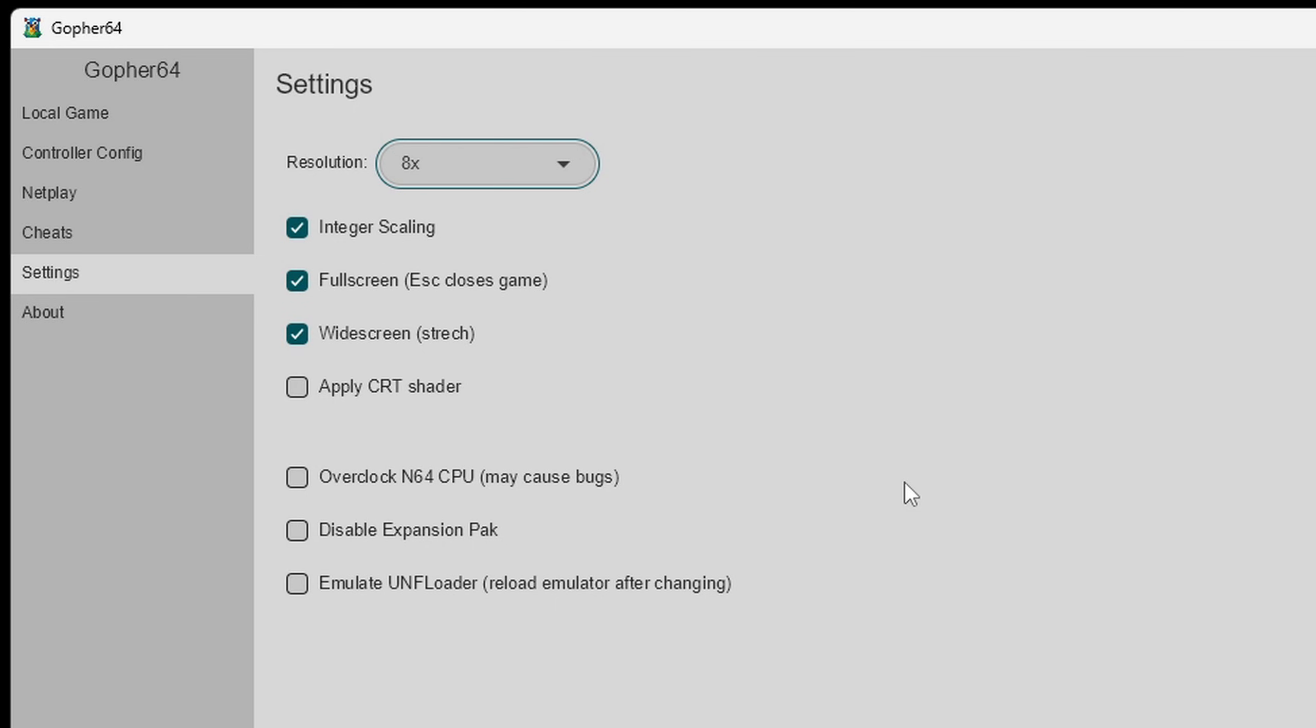We do not want to disable expansion pack. If you do check this box it will take away some of the quality of your graphics and I am not going to check the box for emulate UNF loader. In case you don't know what that is that is a debugging tool for N64. Now let's go up to controller config.